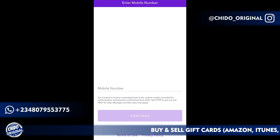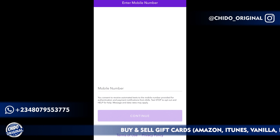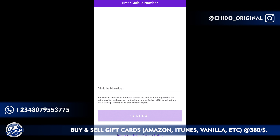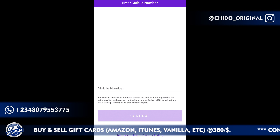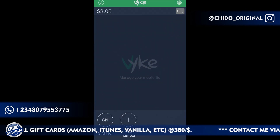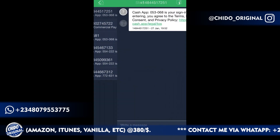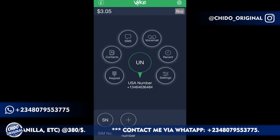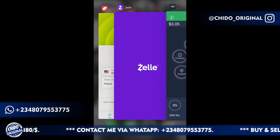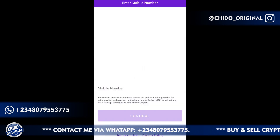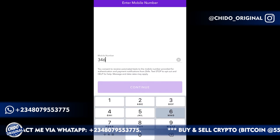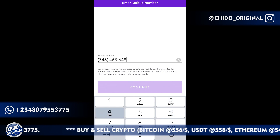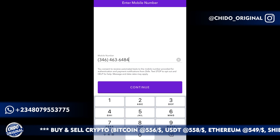Here they will tell you to input a phone number. Since this only works in the USA, your phone number has to be a United States phone number. I'm going to be using a virtual number from Bike. I'll copy this phone number — it's 346-463-6 — and add it in.